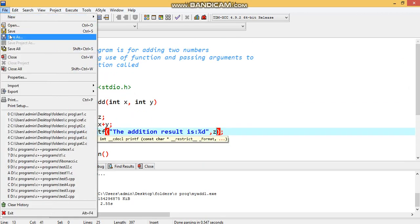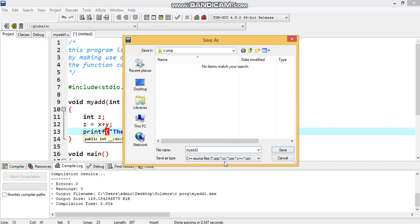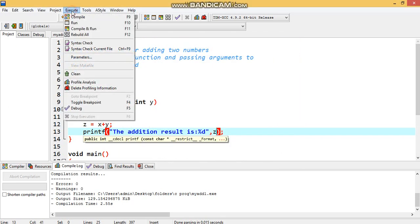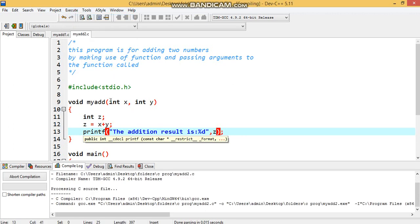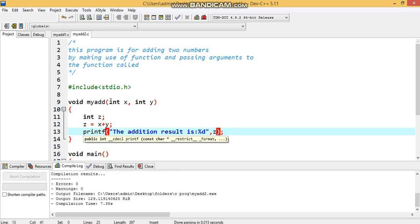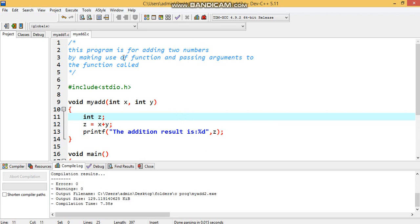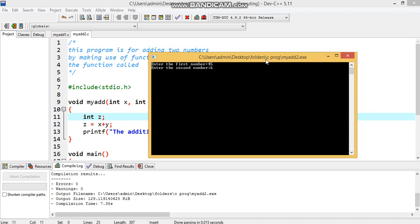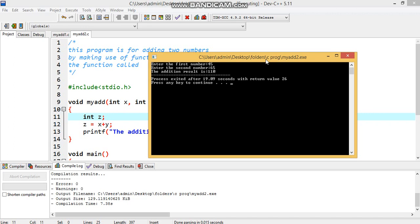We save the program as my_add2.c in the same folder. After compiling, we get zero errors and zero warnings, confirming the syntax is correct. Running the program, we enter the first number as 45 and the second number as 65.